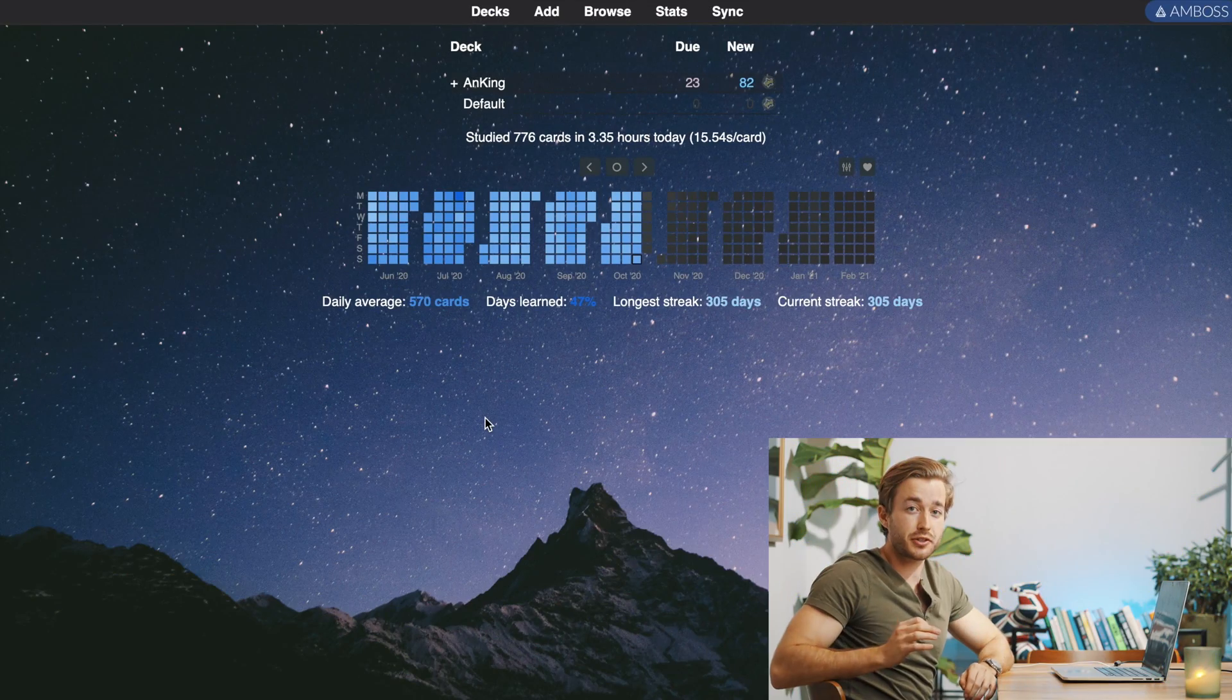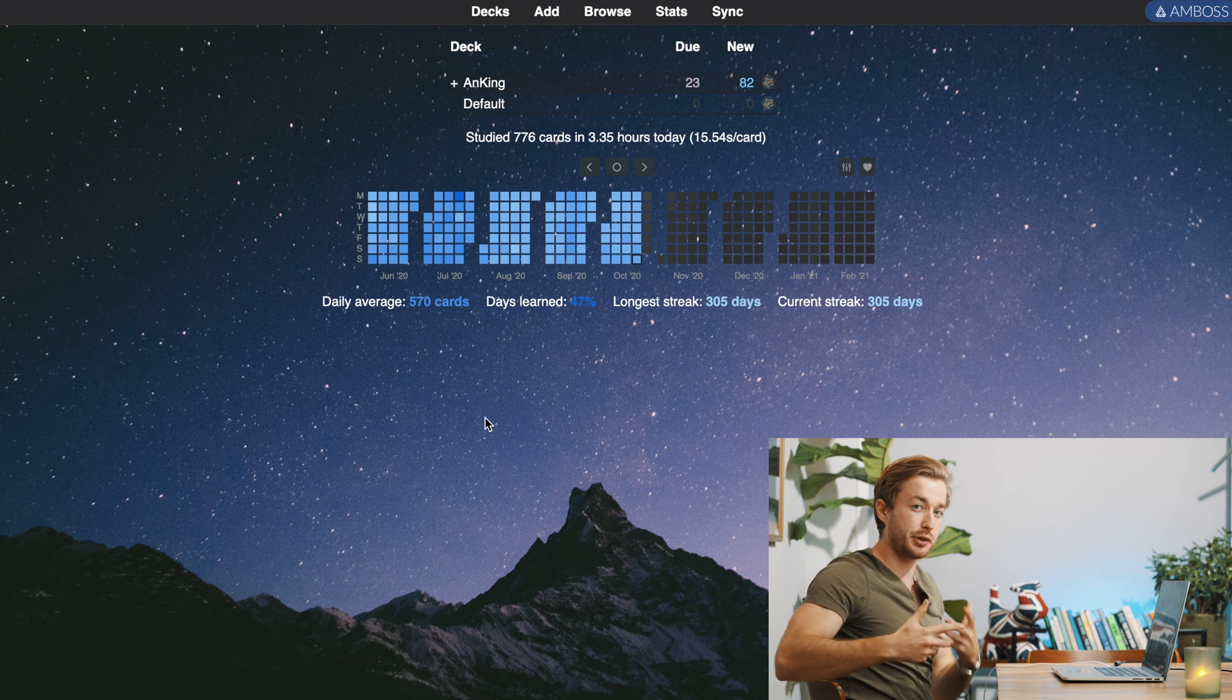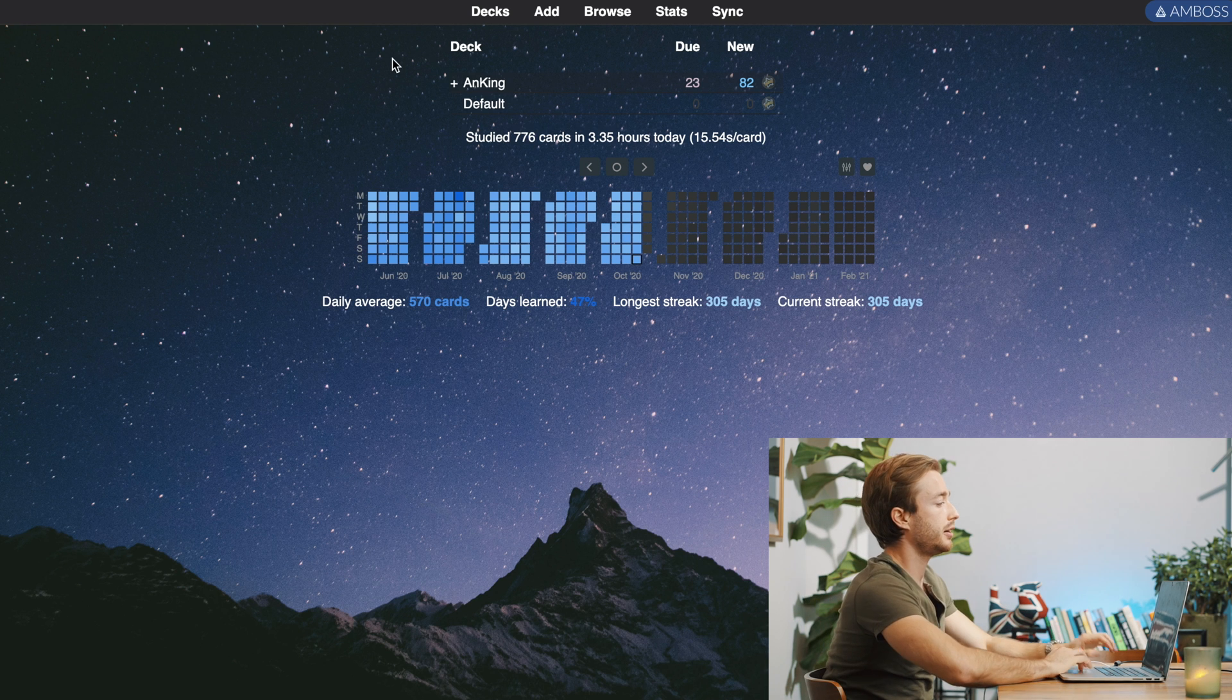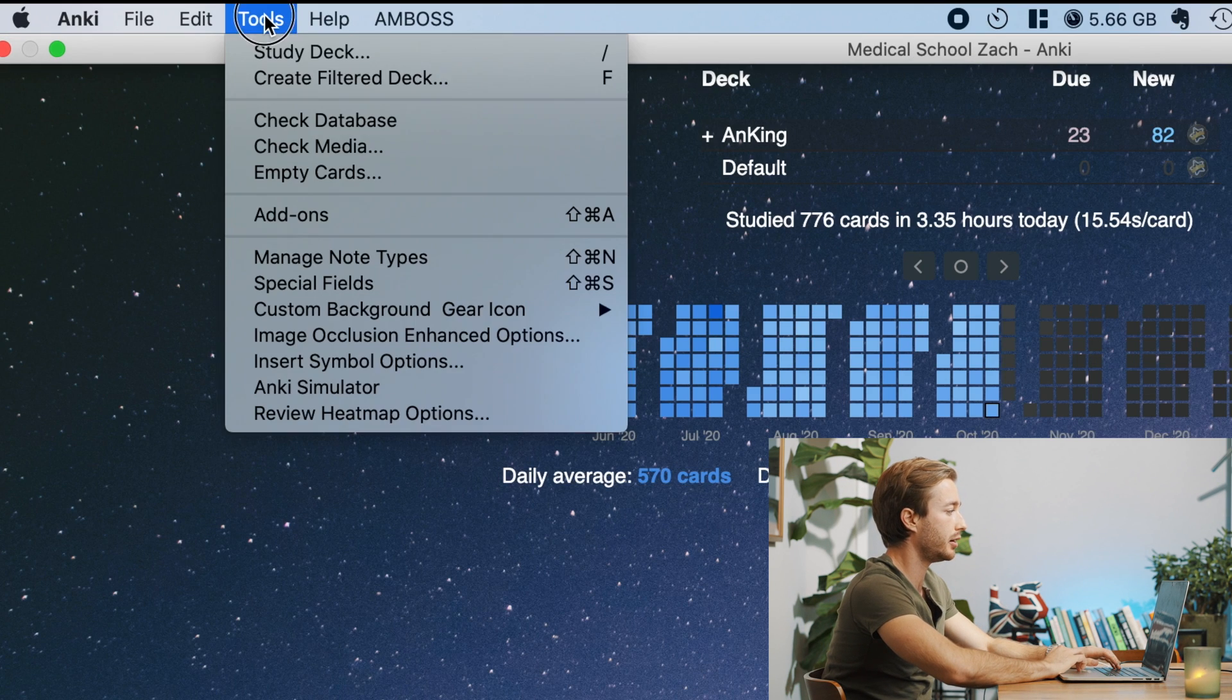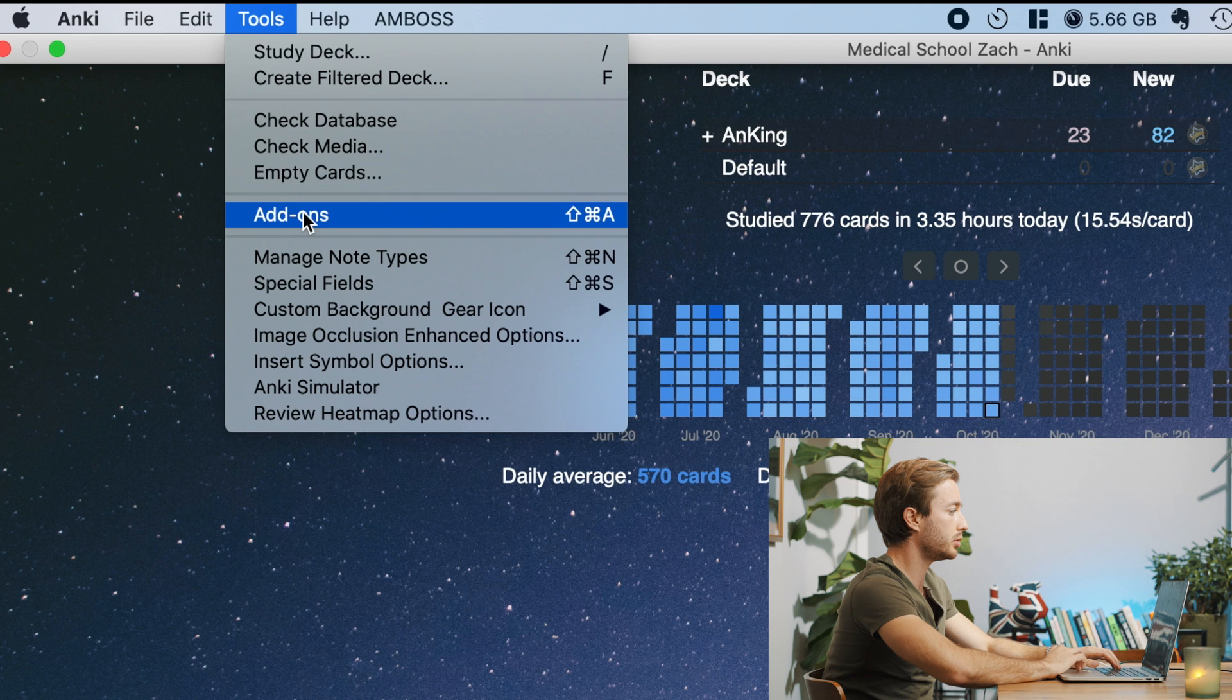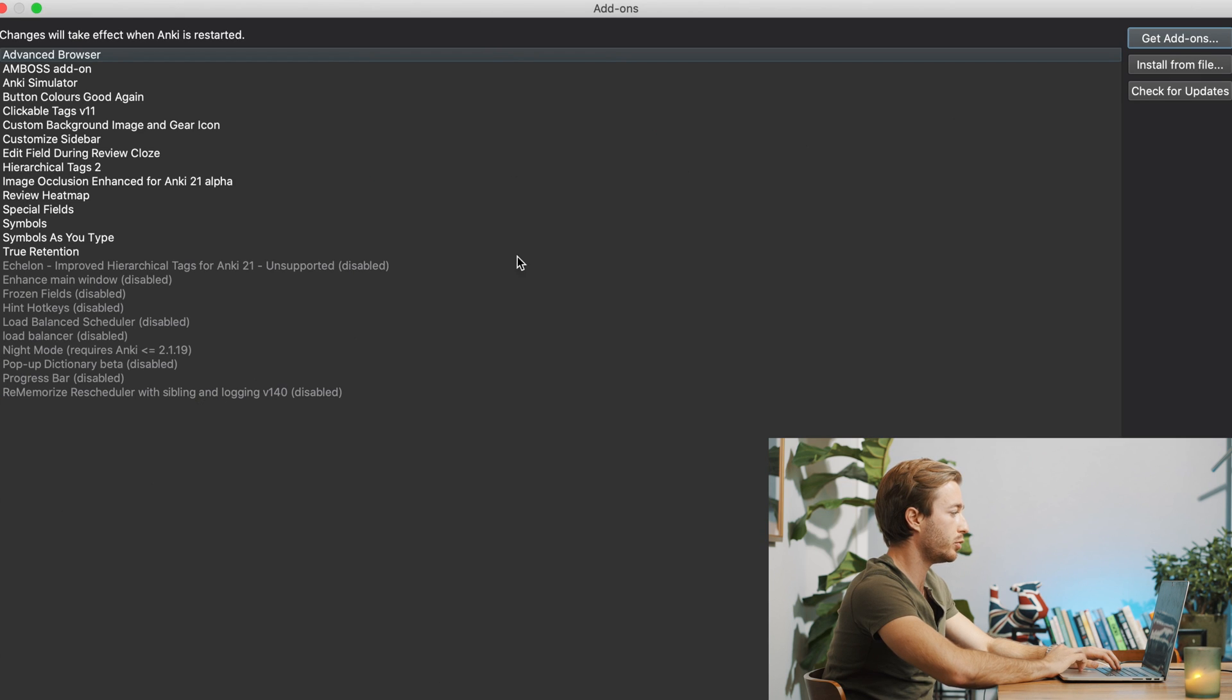So the first thing you want to do is add a new add-on to Anki. So how do you add a new add-on to Anki? Well, it's really straightforward. Scroll to the top here, go to tools, go to add-ons, and this big window will pop up.